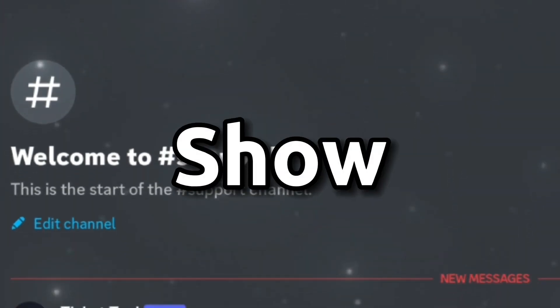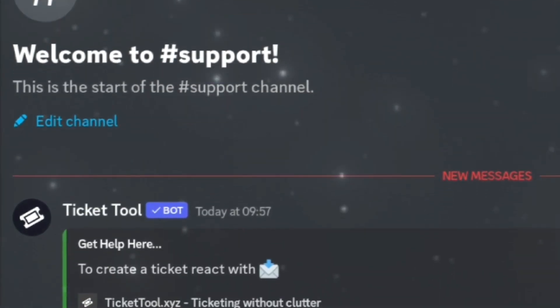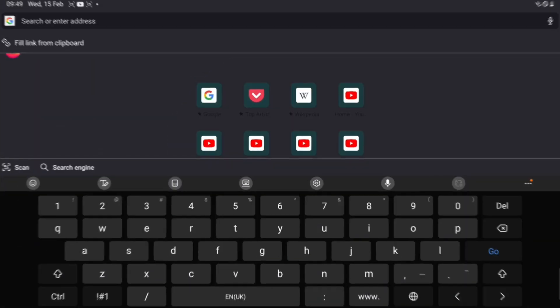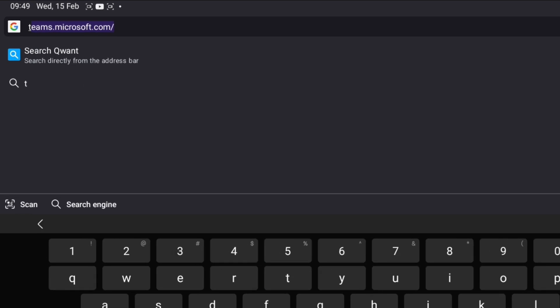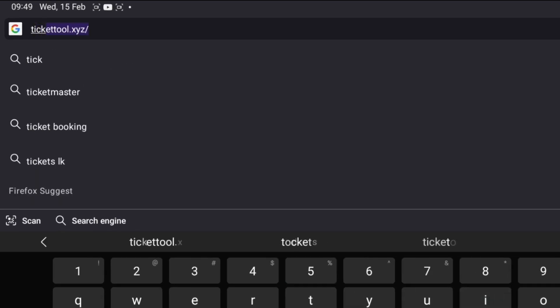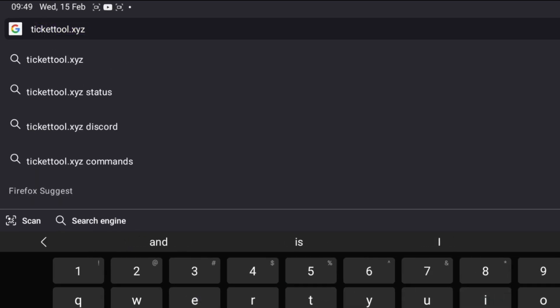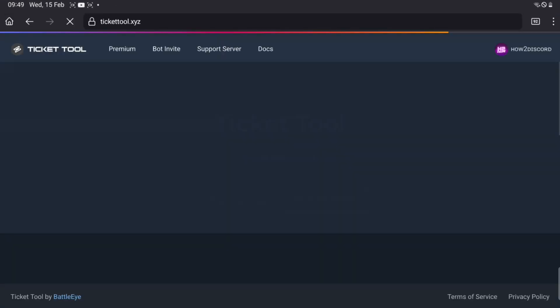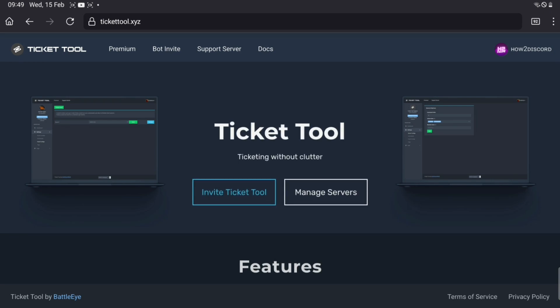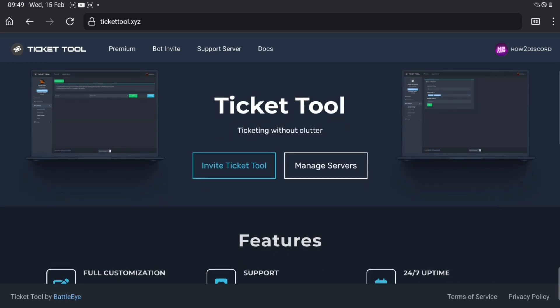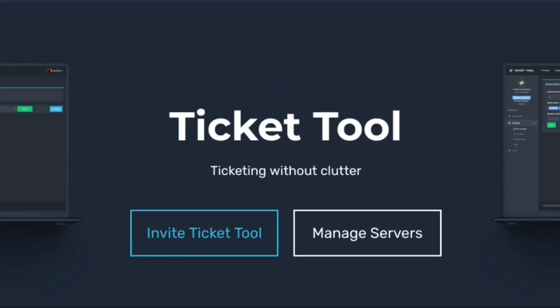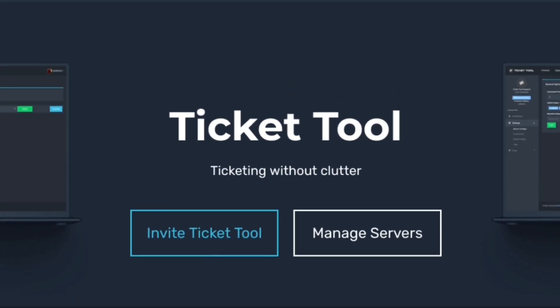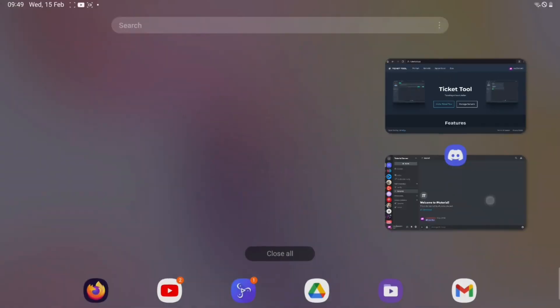Hey guys, today I'll show you exactly how to set up Ticket Tool on Discord. First thing that you have to do is go to tickertool.xyz, then click on the invite Ticket Tool button and add the bot to your server.